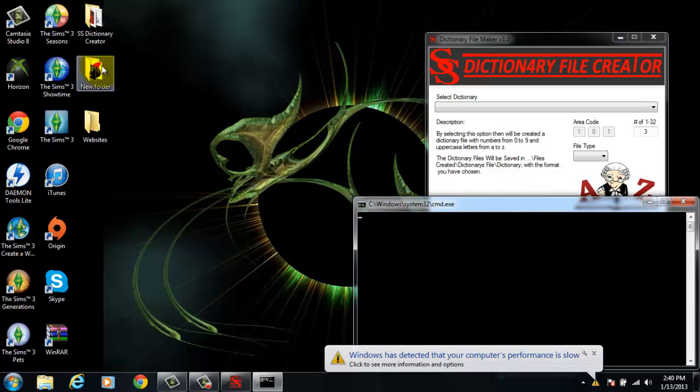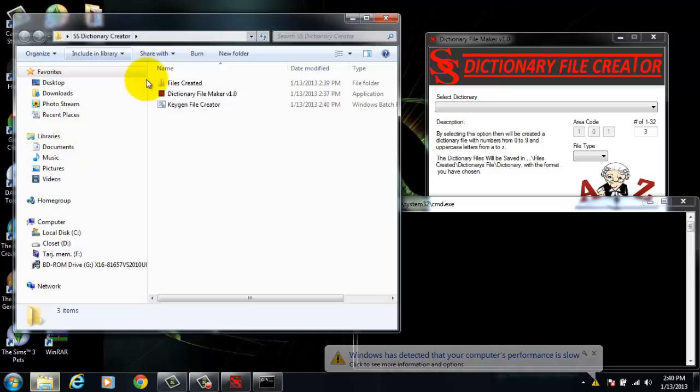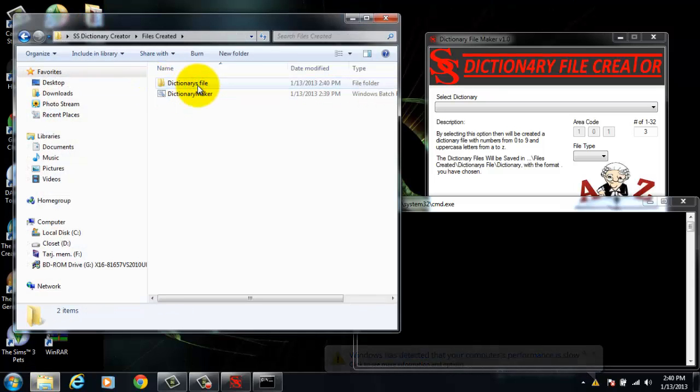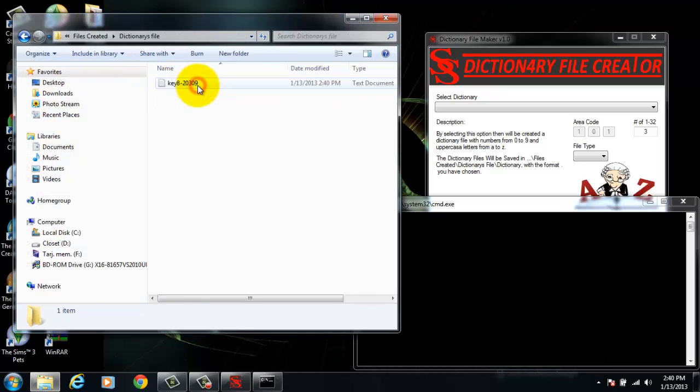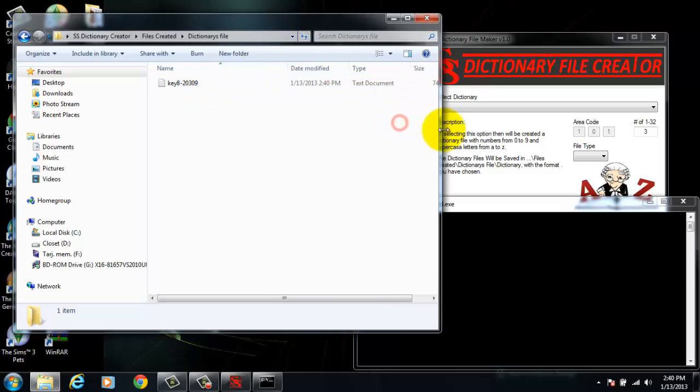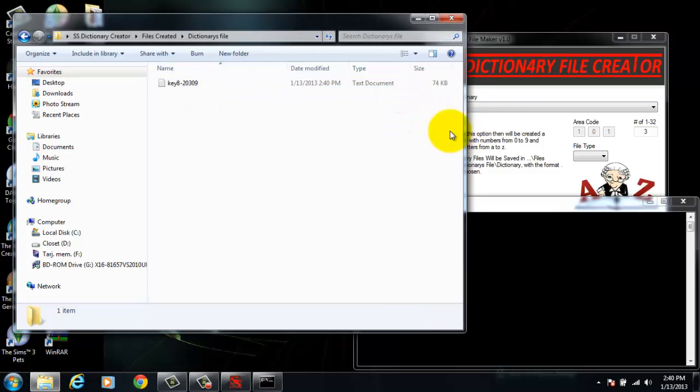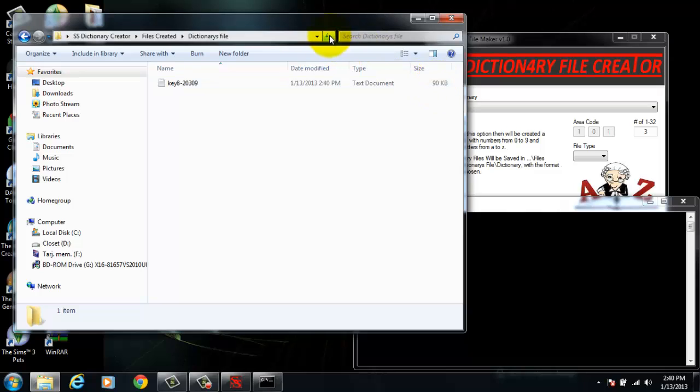Oh wait, I can actually show you it's being created. The files will be created in this folder, and as you can see, it's going up.